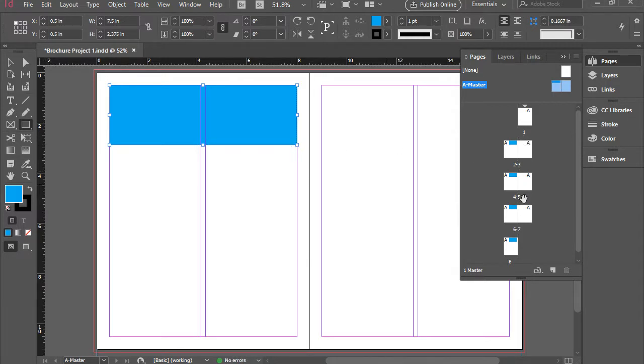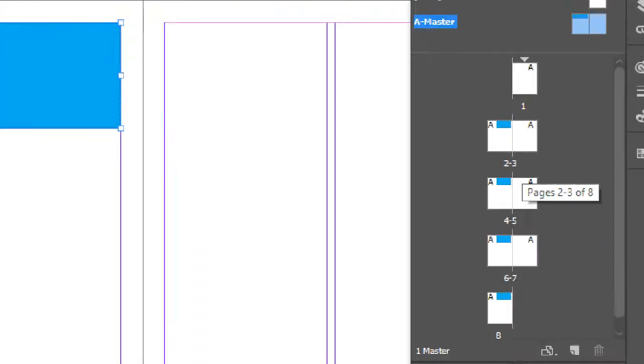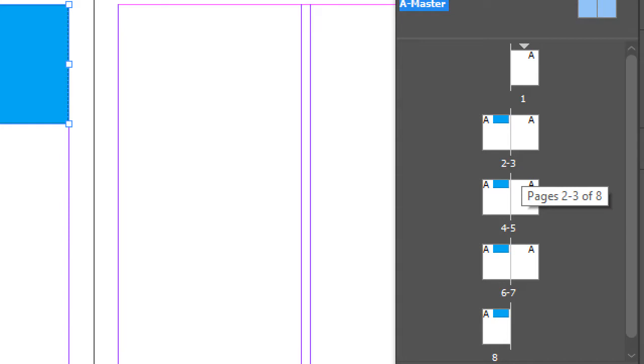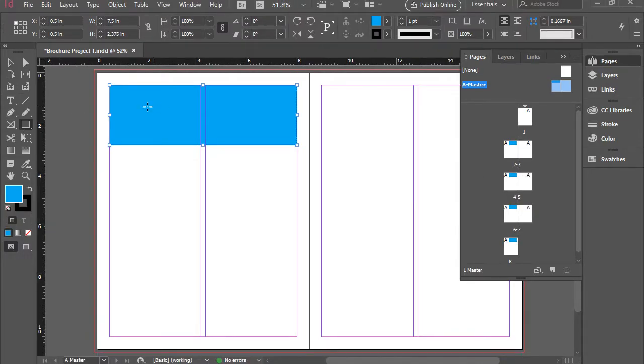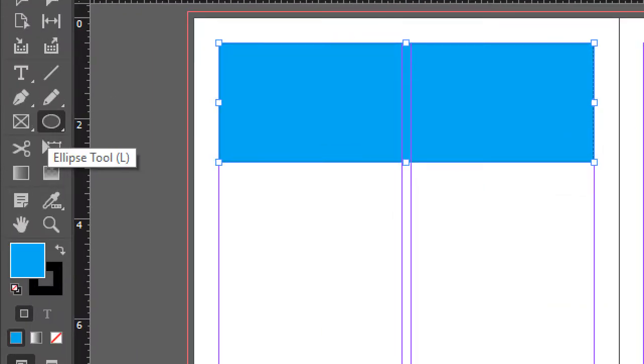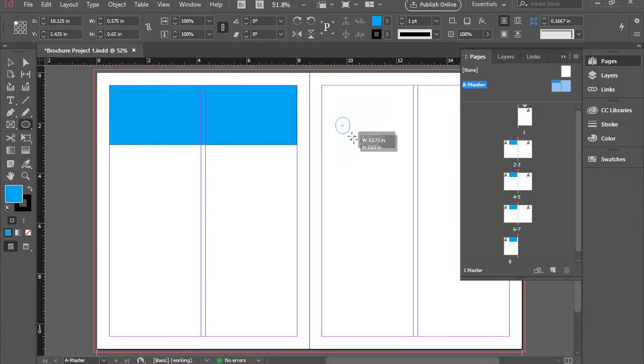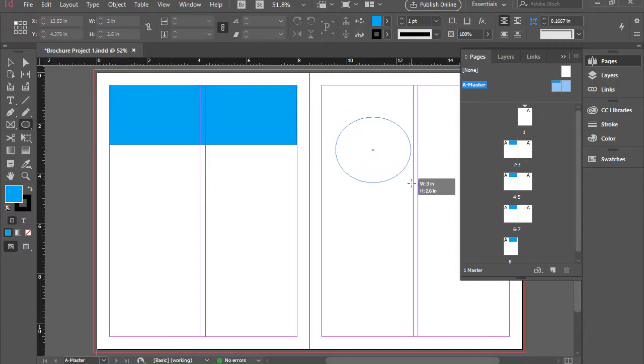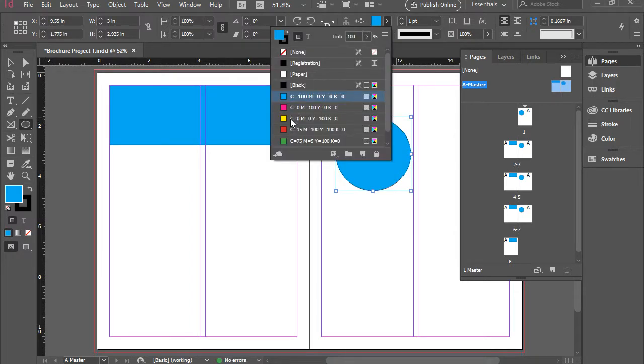If you take a look at the Pages panel, you see all my pages on the left side also have that rectangle. I'm going to pick up the Ellipse tool from the toolbar and I'm going to click and drag here on the right side of the A master and change the color to yellow.